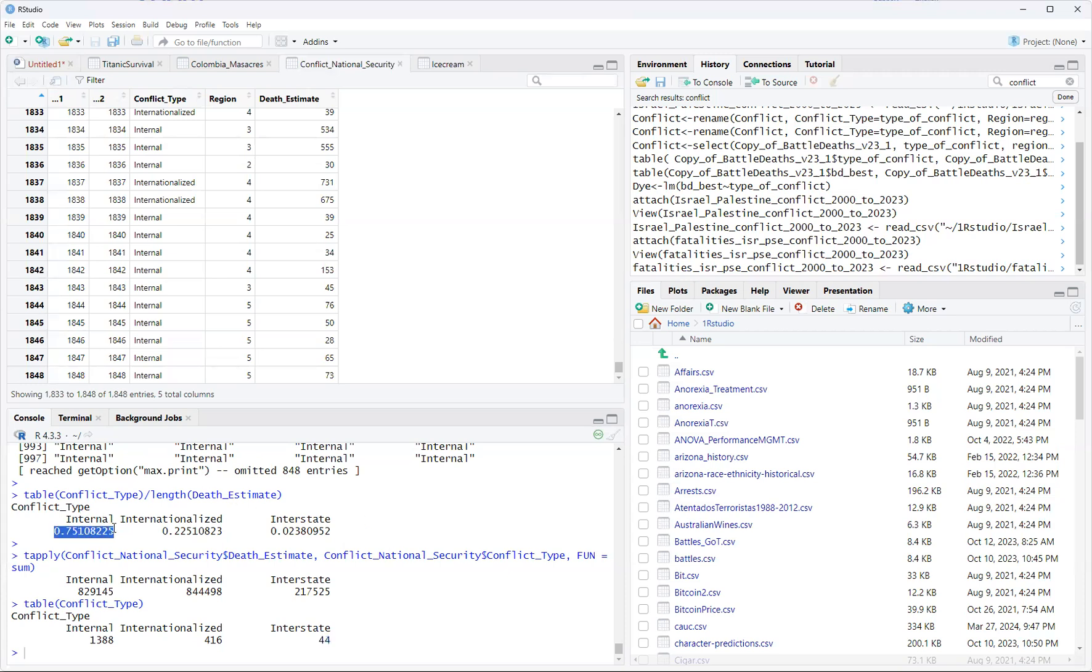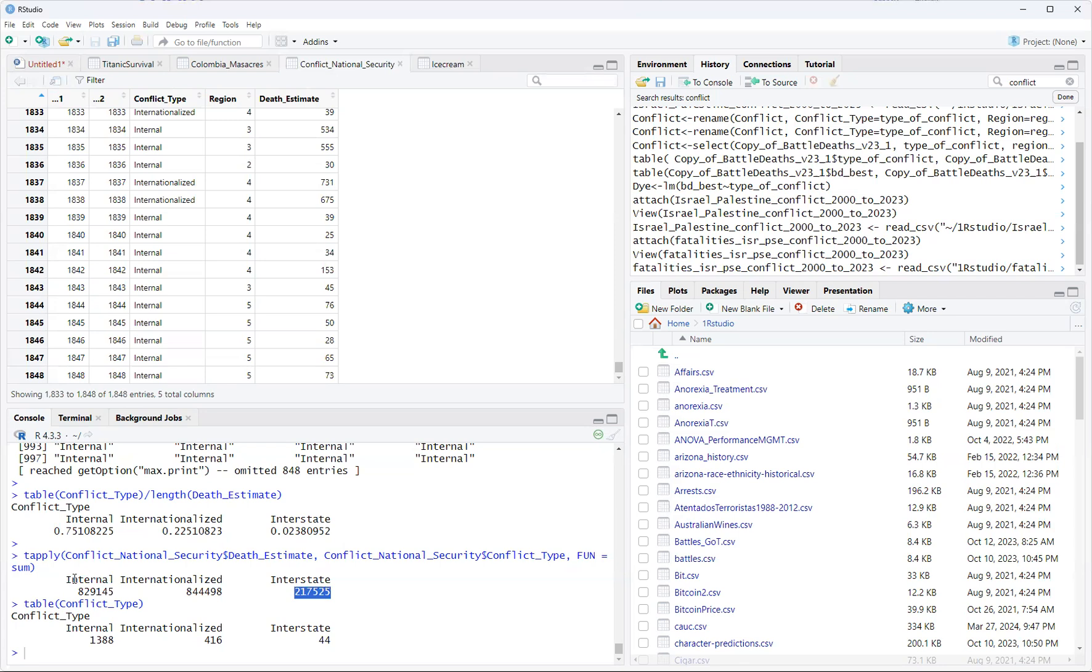When you look at internal, it's 75% of the death estimate. And when you just look at this is another table I created, where it's just internal, you have 82, wait, that's more than I've even thought of. When you start looking at it, 217,844,829, you start seeing interstate is a lot lower. But at the same time, what's interesting about this is because there's only 44 cases of interstate wars or conflicts.